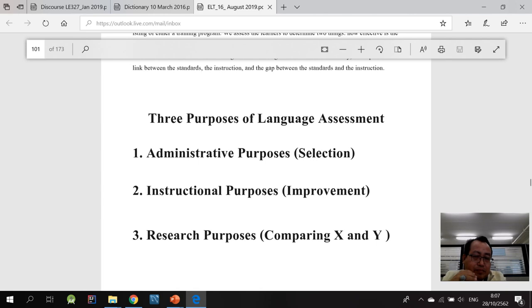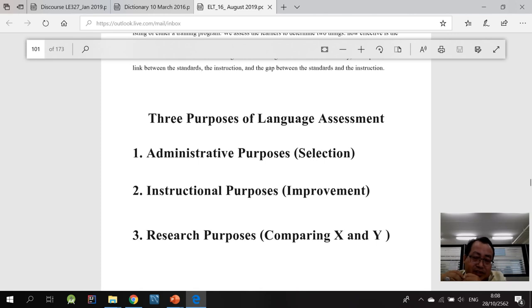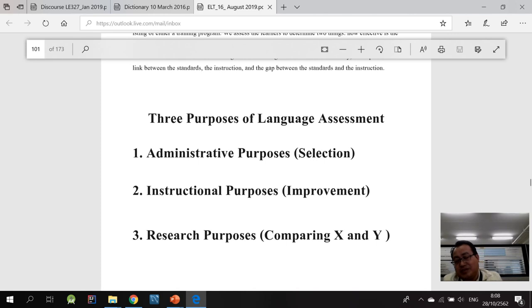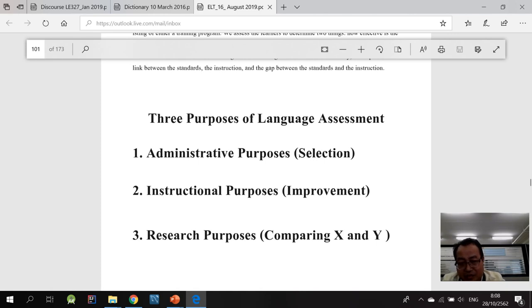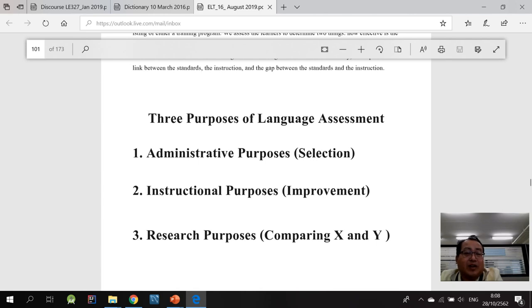The second purpose is the one on instructional purposes. This is for teaching. For example, when I want to find out about your understanding of articles, how to use articles, I can assess it and measure your ability. So that I can know your shortcomings and then I can adjust my instruction that can address your shortcomings. This is more like diagnostic purposes. So the first one for administrative purposes, the second one is for instructional purpose.